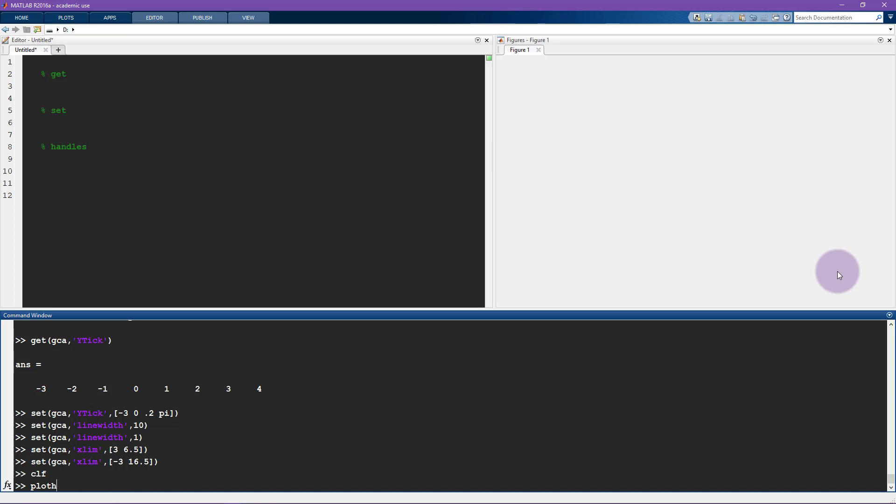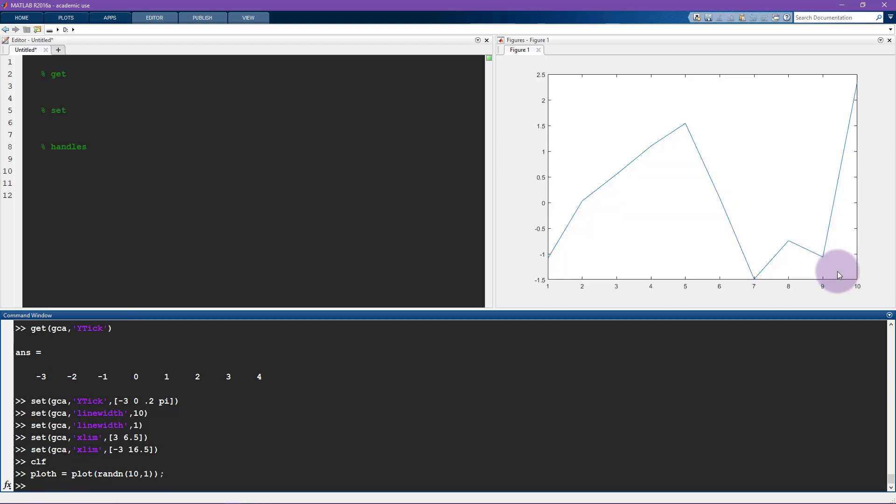So I'm going to say plot h equals randn. And let's just make this for now, let's make this just a vector. So this has to be plot. So now we plot some random numbers here in a line.